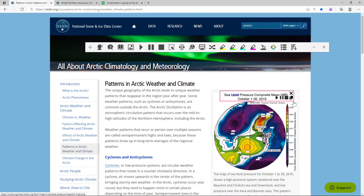See level pressure composite mean, MB, October 1st to 30th, 2010. Additional playback controls are available in the screenshot reader box, as well as an option to copy the text to your clipboard.